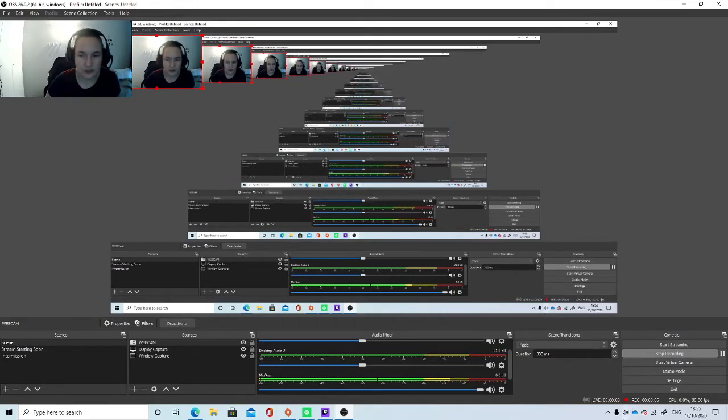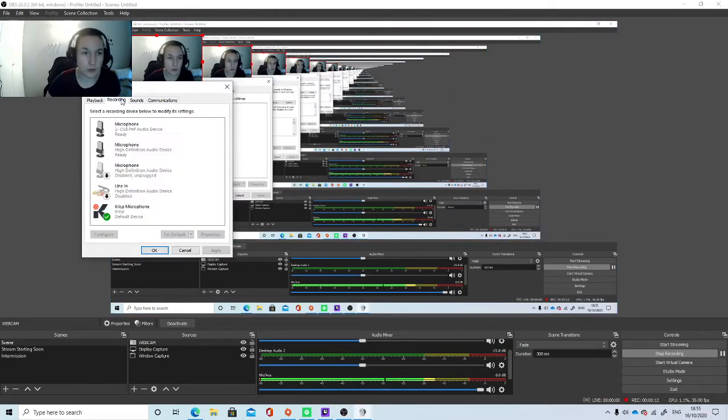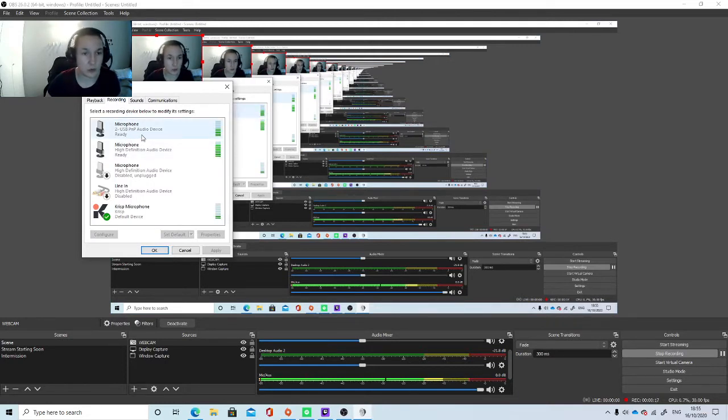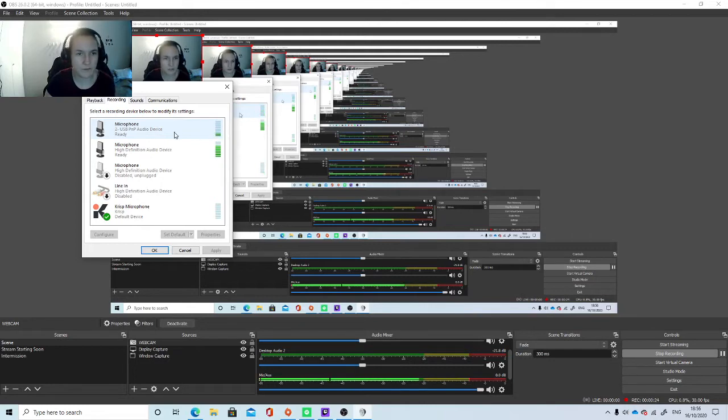What you want to do is go to the sound icon on your taskbar, right-click it, click Sounds, and open up the Recording tab. You see this device here at the top, the USB 2 PNP audio device, is the one that we've just plugged in. And you can see that it is working and the audio is being picked up by the computer.